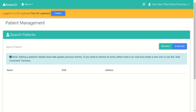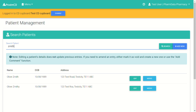You would search for your patient here, press enter or search, and then it shows a list of matching patients. Select the patient that you're wanting to merge and click on them.